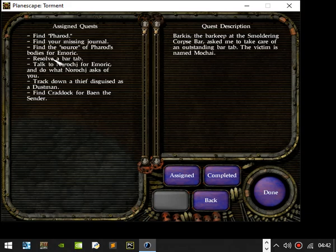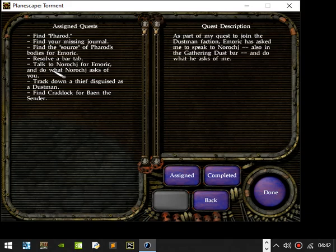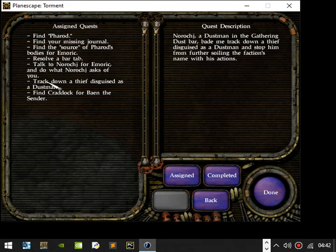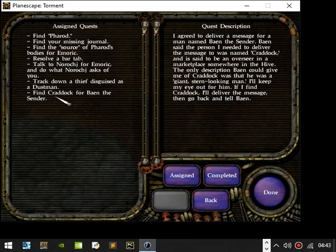Barkis, the barkeep of the Smoldering Corpse, asked me to take care of an outstanding bar tab. The victim is named Morker. Talk to Norker for Emmerich and do what Norker asks you. As part of my quest to join the Dustman faction, Emmerich has asked me to speak to Norker, also in the gathering dust bar, and do what he asks me. Track down a thief disguised as a Dustman. Norker, a Dustman in the gathering dust bar, bade me to track down a thief disguised as a Dustman and stop him from further soiling the faction's name with his actions.